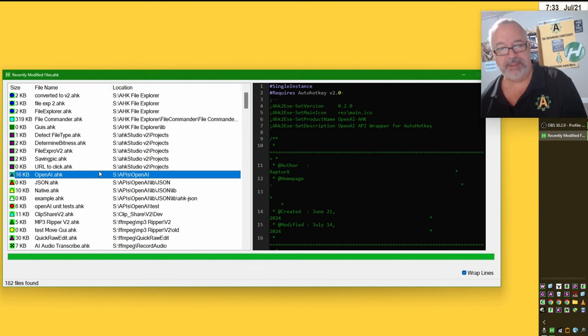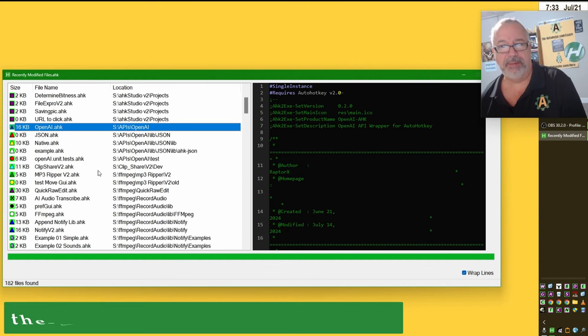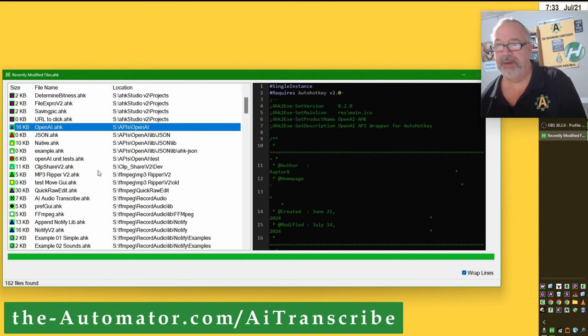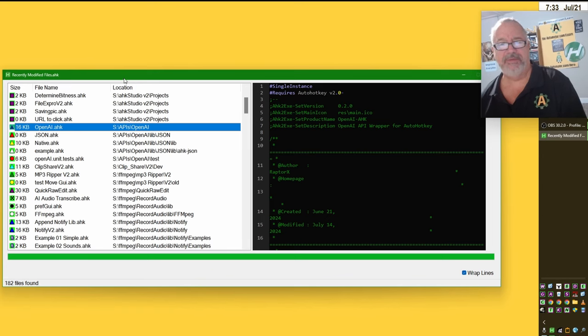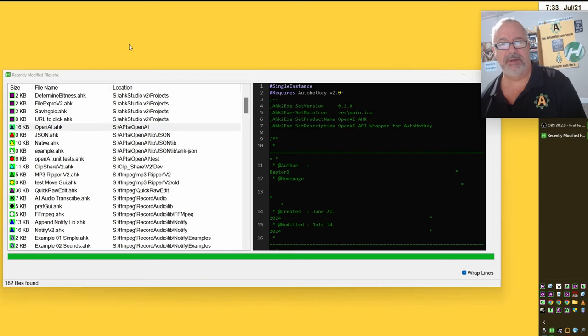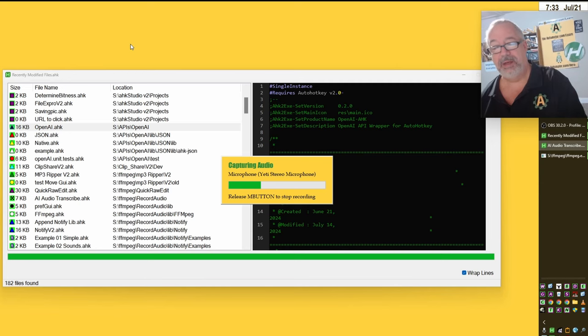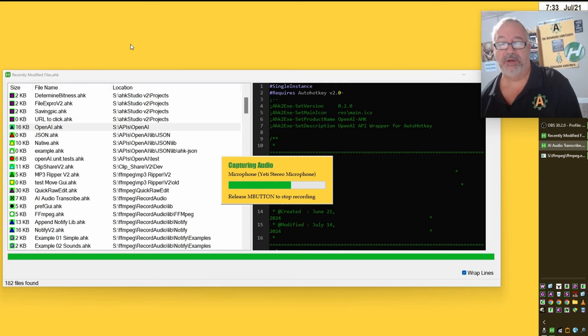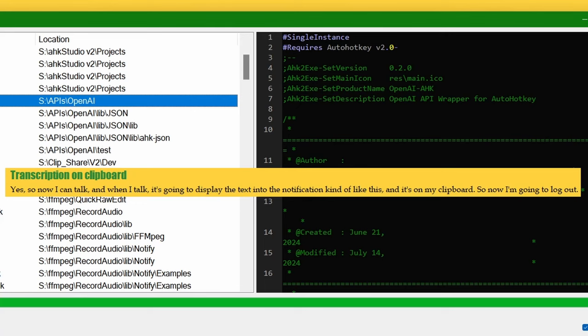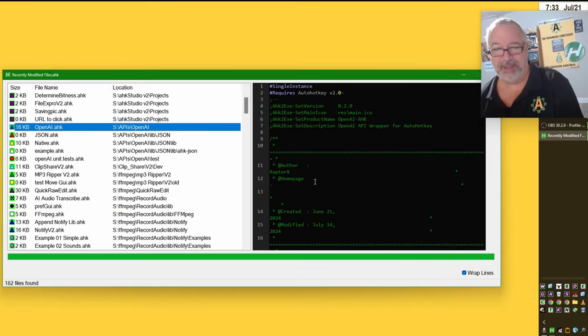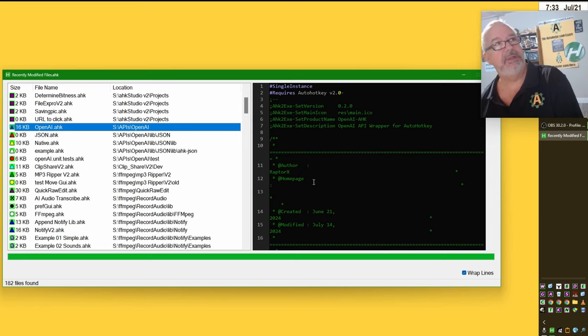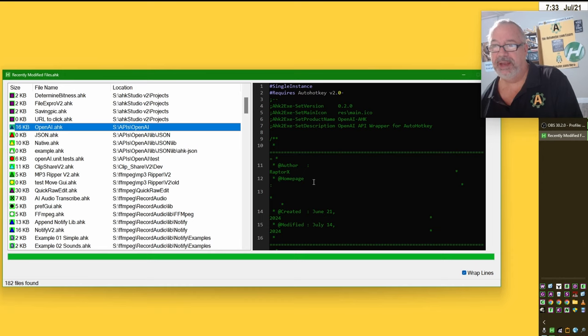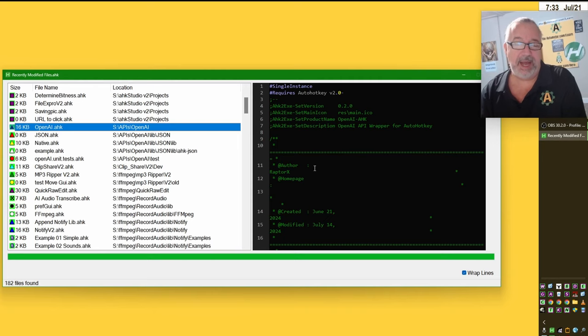This was one of our clients who just wanted to be able to have a hyperlink that you could click. So we've been doing a lot of stuff with the OpenAI API and we released one last week on using Whisper so I can hold down a key or a mouse. I think I have the middle mouse. So now I can talk and when I talk, it's going to display the text into the notification kind of like this and it's on my clipboard. So now I'm going to let go. Yeah, look at that.